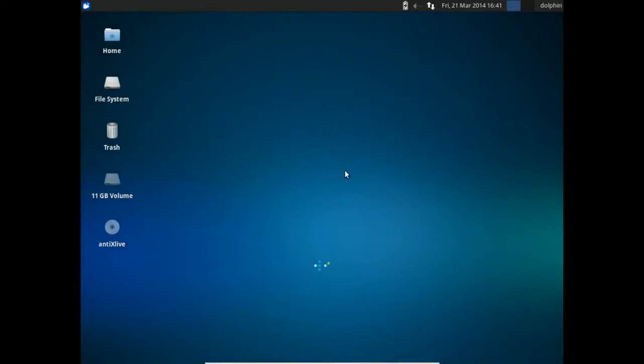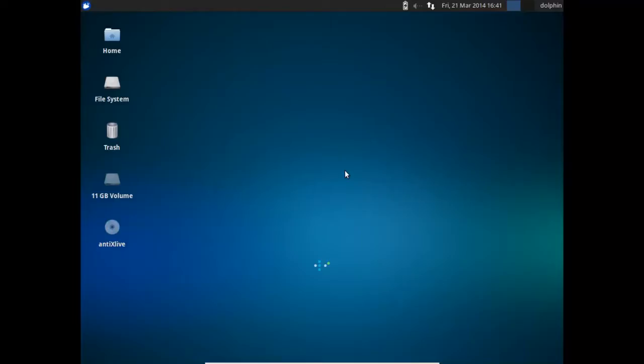Hello everyone, Dolphin Oracle here again, and I'm doing a video in response to a viewer request. The viewer requested to see how to repartition a drive for a triple boot scenario where you might have Windows XP and Ubuntu installed on the same drive.